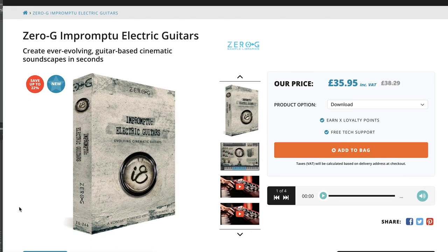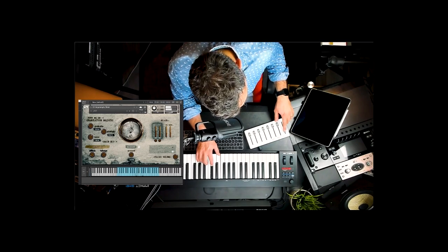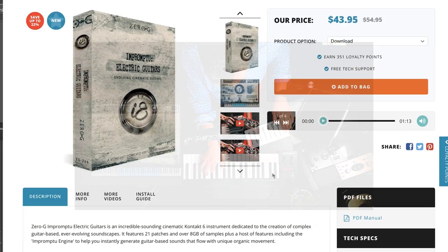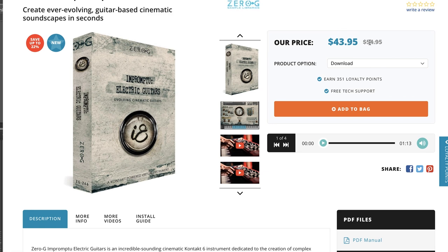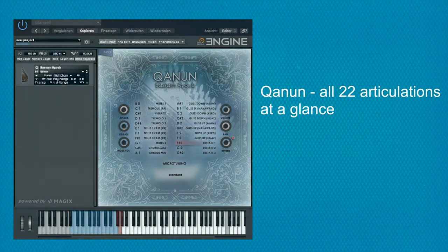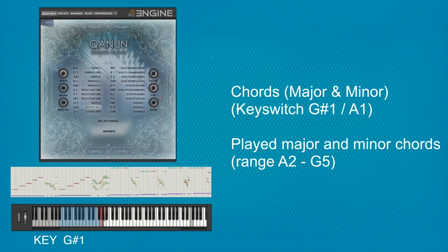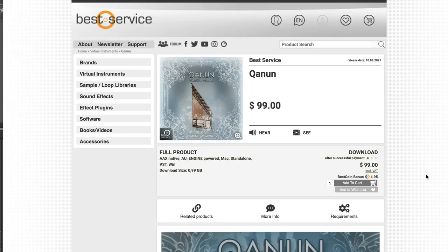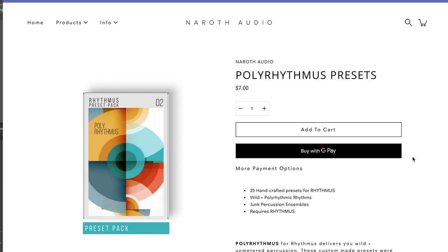Zero-G has a new instrument available at Time Space: Impromptu Electric Guitars, available now for $43, intro price, normally $54. Does require the full version of Kontakt. Over at Best Service, they've released Quantum — a standalone VST, AU, and AAX, available now for $99. I'll also include a link over to Noroth Audio. They've released Polyrhythmus presets if you already own Rhythmus.